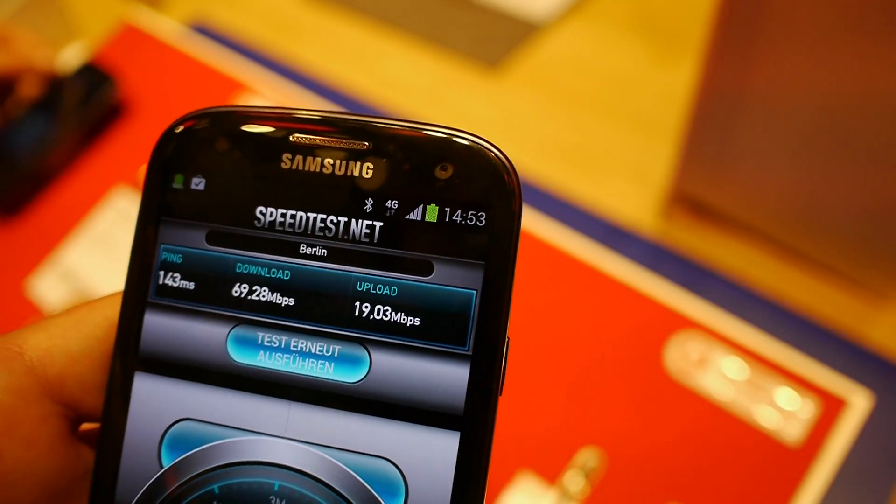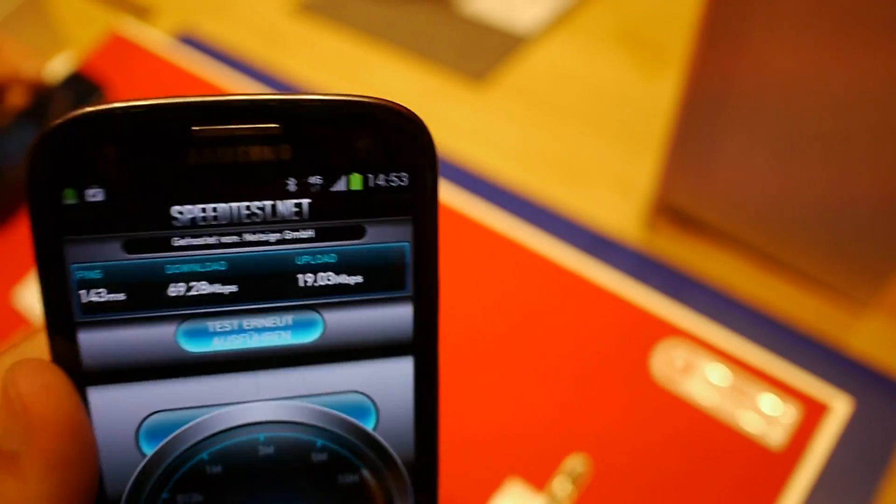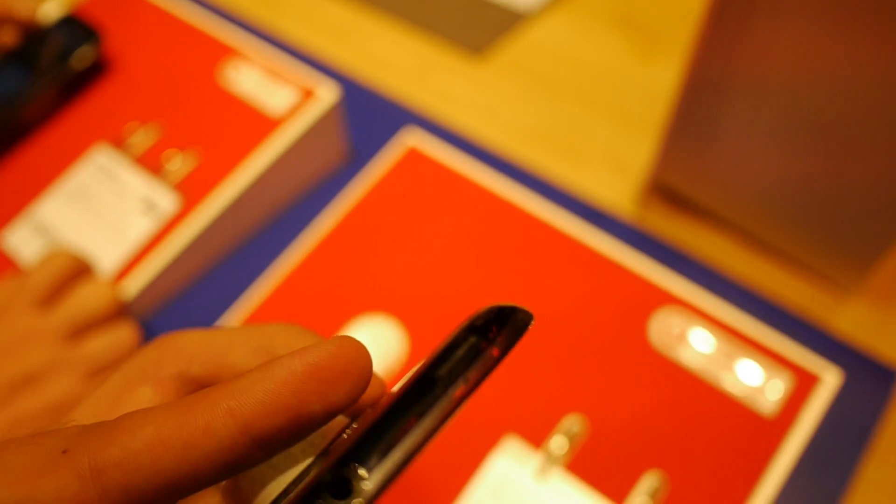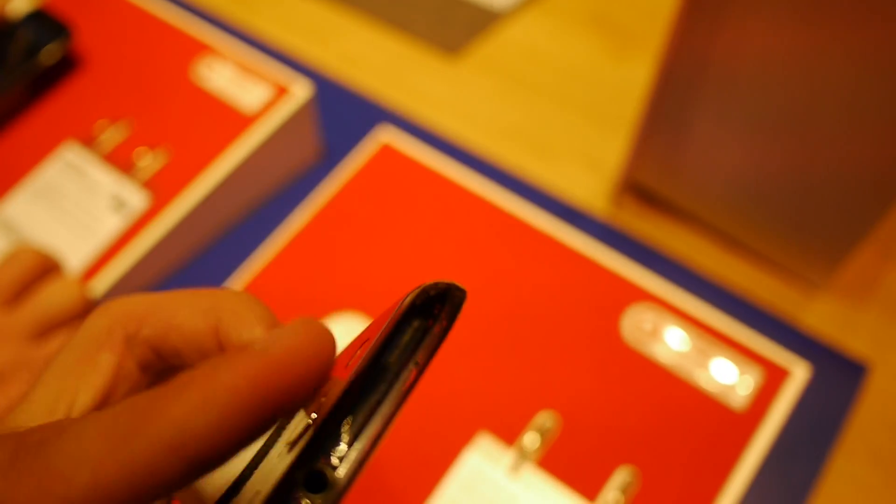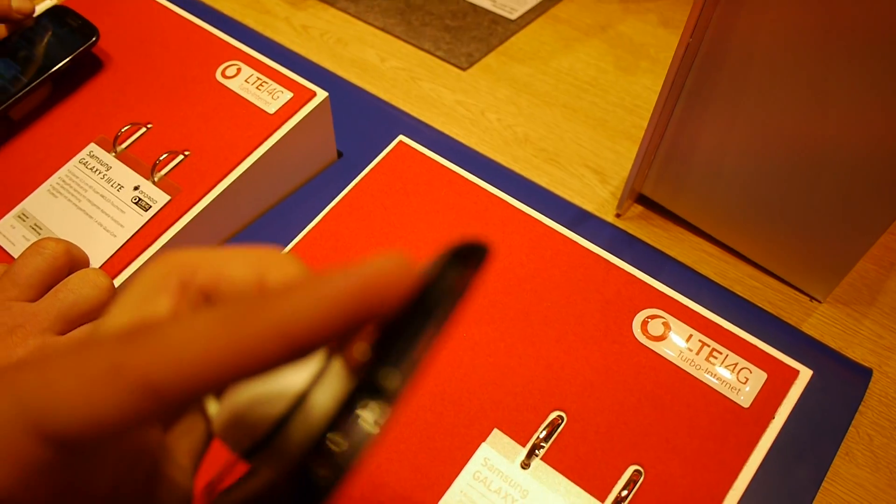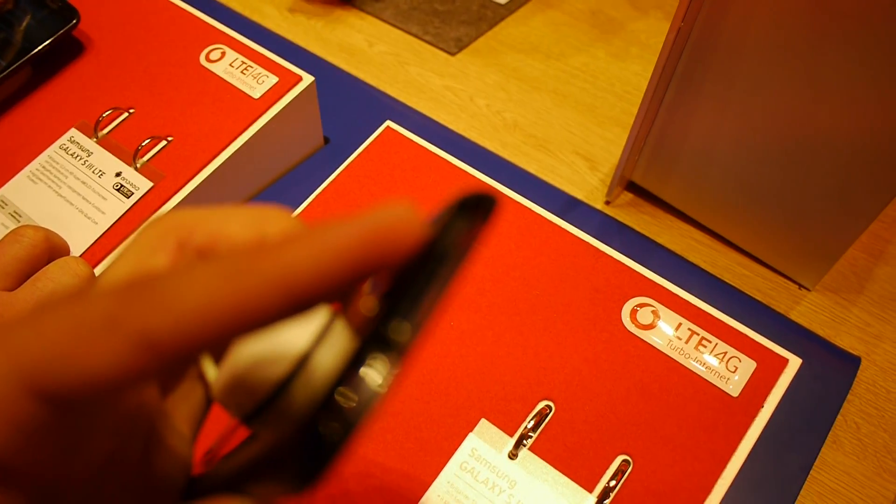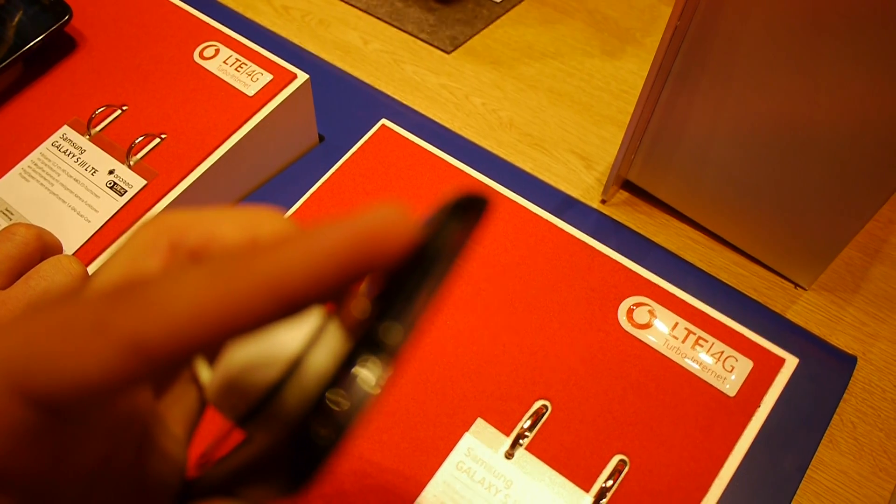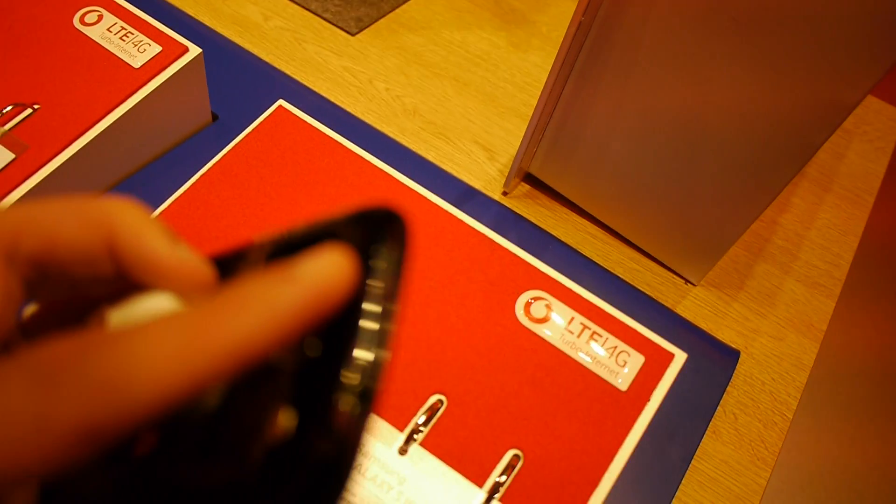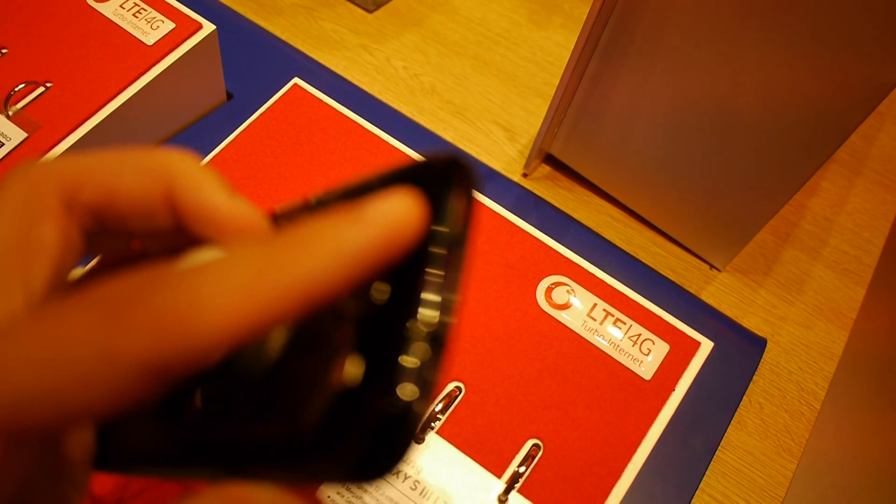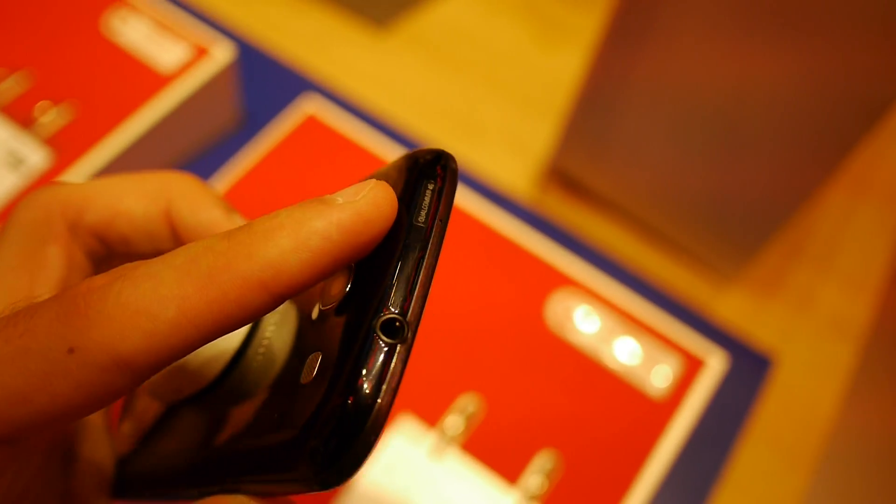So we have real 4G connection here and it says Qualcomm on the top right here, on the sticker, Qualcomm 4G. So there should be a Snapdragon processor inside, quad core, but we found out that it's actually not.